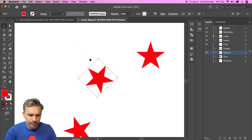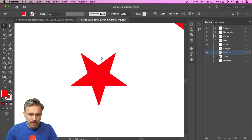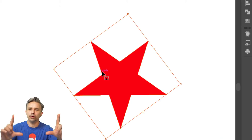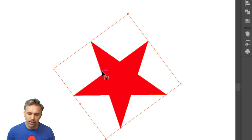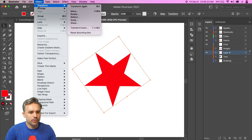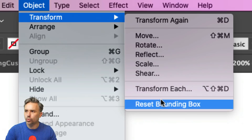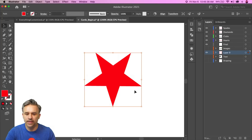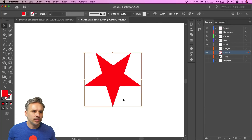Here's another pro tip: if your bounding box is at an angle — say after creating a pentagram — it can be annoying to work with. Go to Transform > Reset Bounding Box and it snaps the bounding box back to right angles, making it much easier to work with going forward.